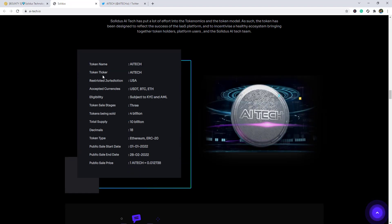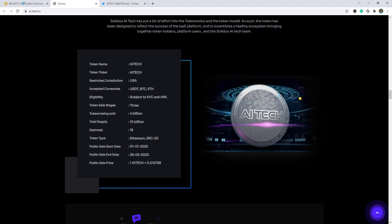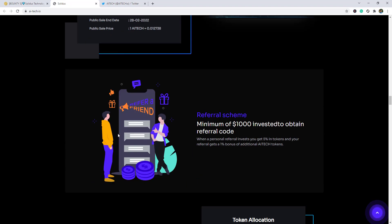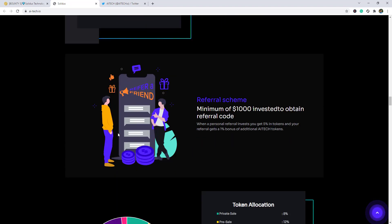Token name AI Tech, token ticker AI Tech, restricted markets, the restriction USA, accepting currency USDT, BTC and Ethereum. And the referral: minimum of one thousand dollar investment to obtain referral code.